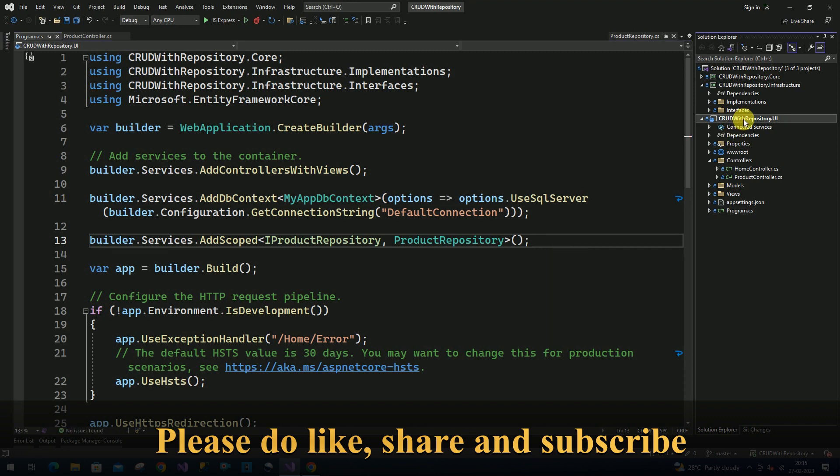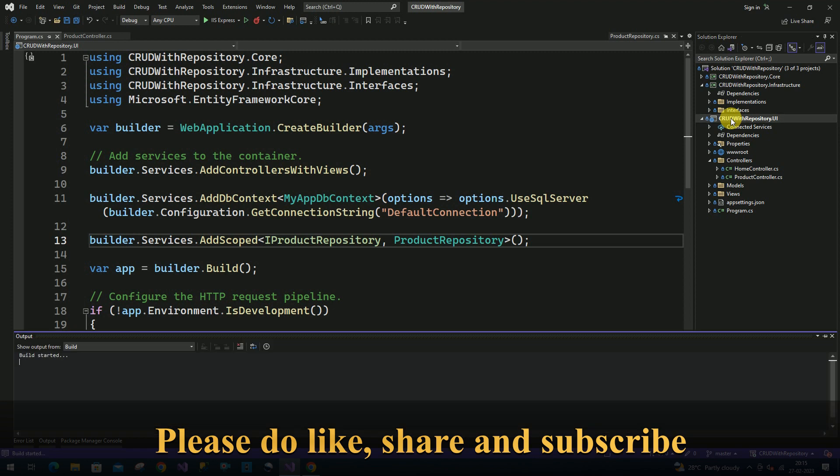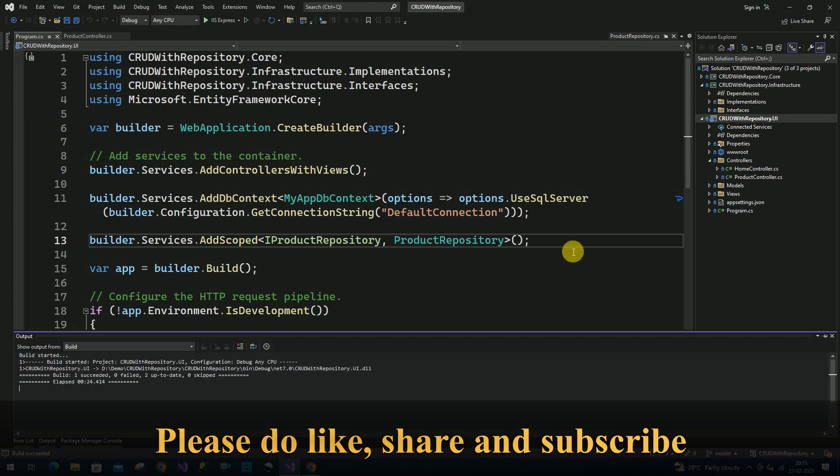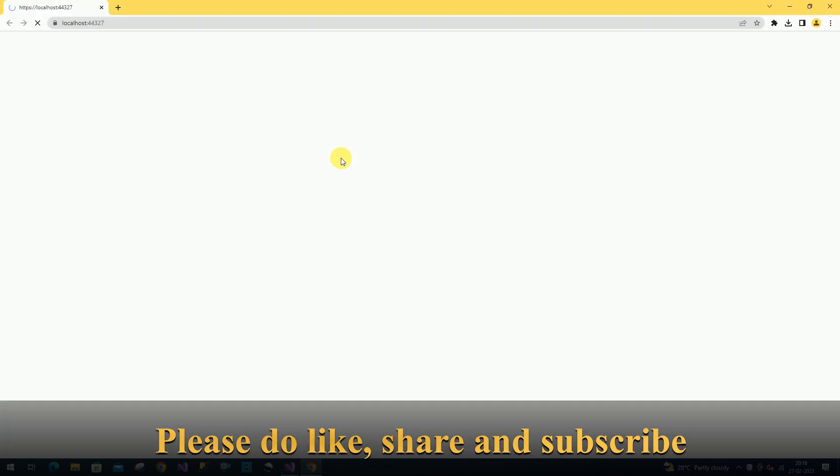Now I will build this application once again. Build it. There is no error. Now I am going to run the application.